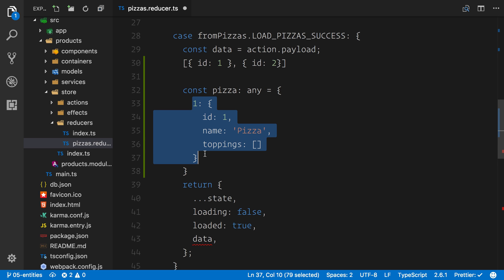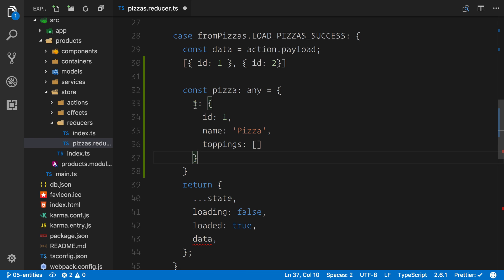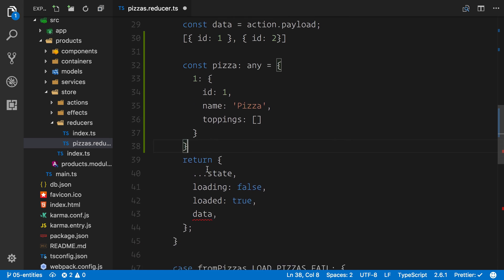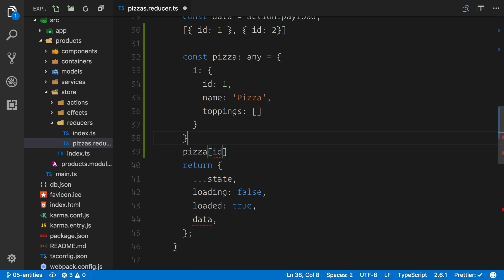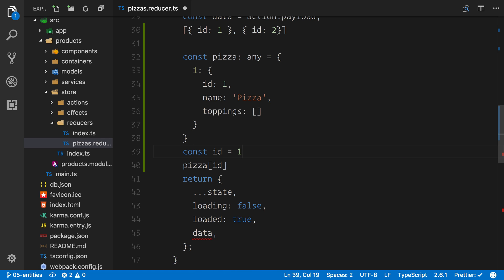When we do things like subscribe to route params — for instance, when you click through the application and go to a pizza, we actually go to products slash the pizza ID, so it could be ID of one, two, or three — you can see that the key of the object will contain the value of the ID. This means we can be very quick. We can say pizzas bracket ID, set const ID equals one, and look up the exact pizza we need very quickly. We don't have to iterate through a gigantic dataset every single time.